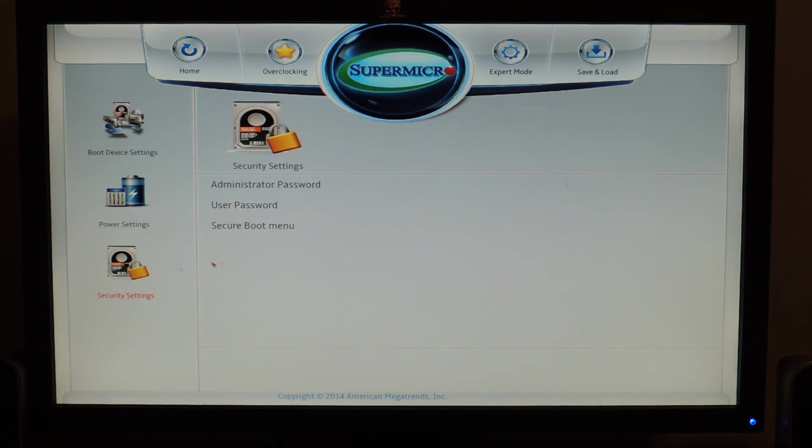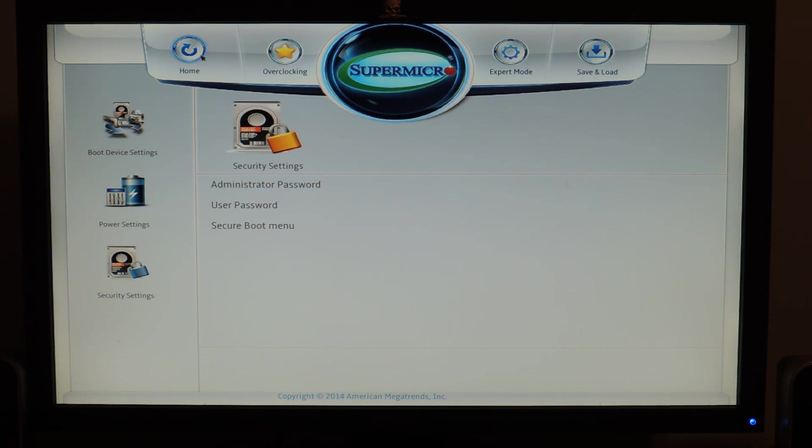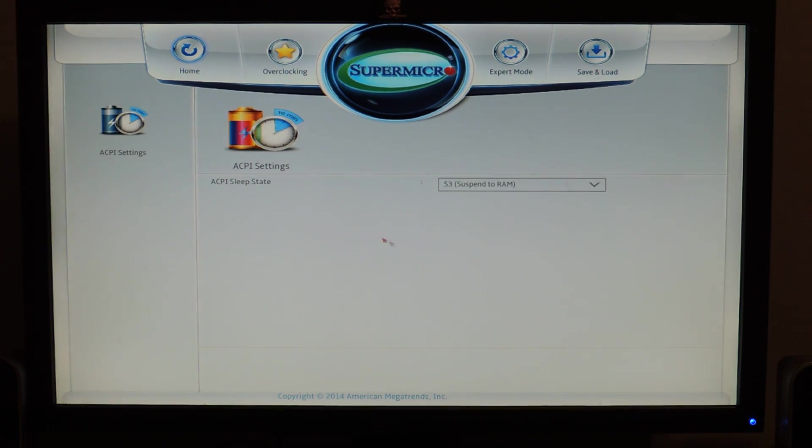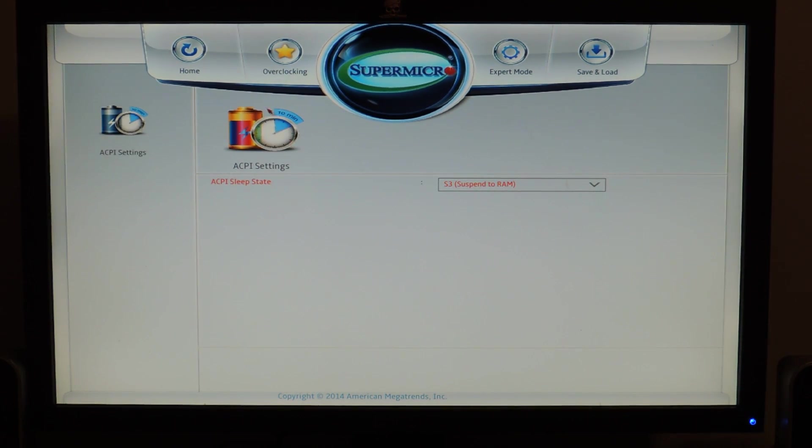Security settings. Administrator password, user's password, secure boot menu. Stuff like that. And management. Management is just this ACPI sleep safe.